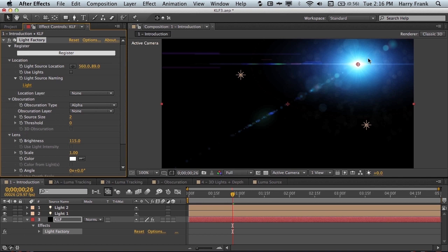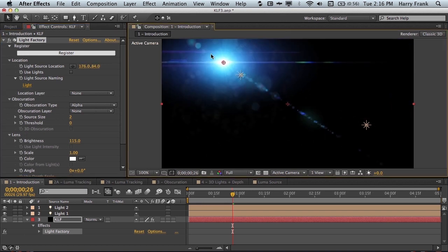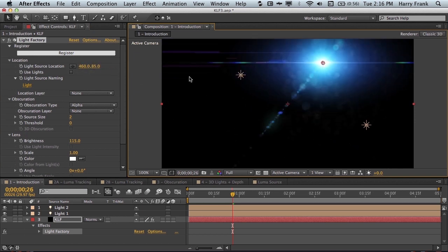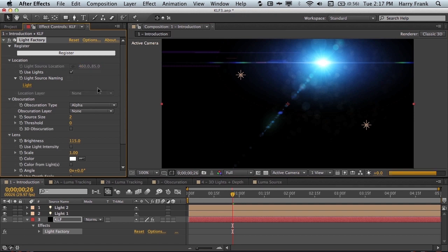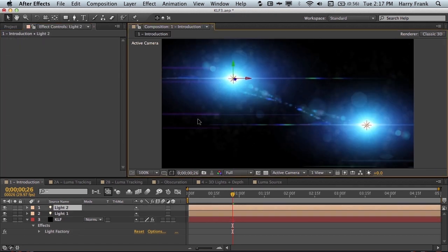The location section defines where the visible light source is. And this is defined in either a two dimensional XY parameter or we can also use lights to determine a three-dimensional location.